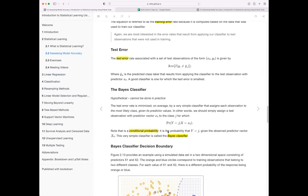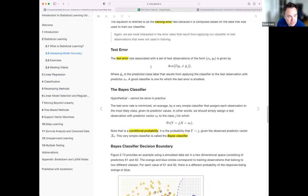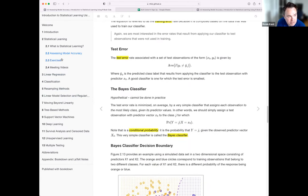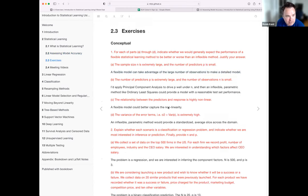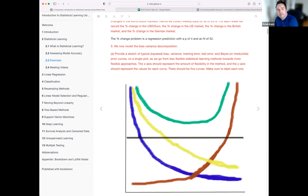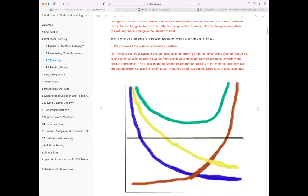Alright, so next week: classification, then go into the exercises. If you have time, take a look at the conceptual questions, try to answer them, and then we'll talk about the answers. Thanks everyone — this was a good session.